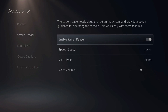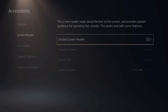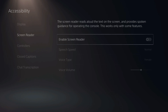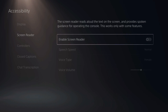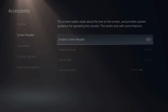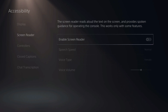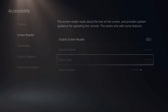Then go over here. If it's turned on, press X on this. The screen reader reads out loud the text on your screen and provides spoken guidance for operating the console. This only works for some features, and this is what's causing the voice on your PlayStation 5 to be read out loud. So just make sure this is off and you'll be good to go.